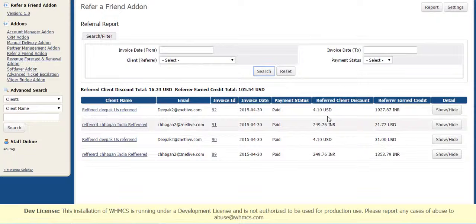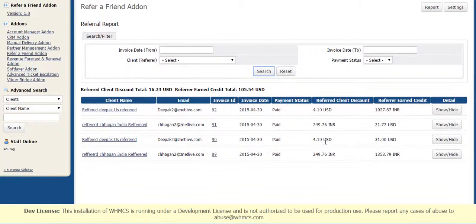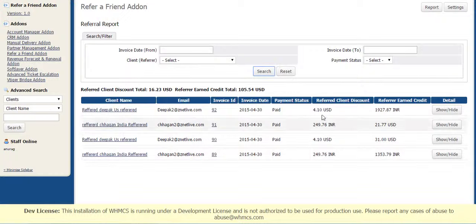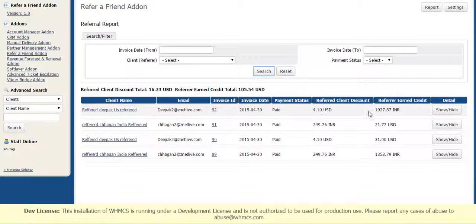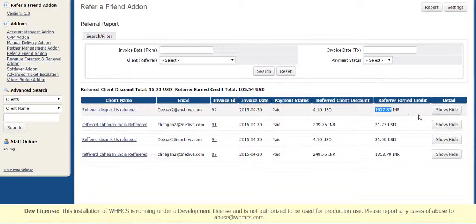But the only difference is he can see Referred Client Discount also in this report. What was Referred Client Discount and what was Referrer Earned Credit.